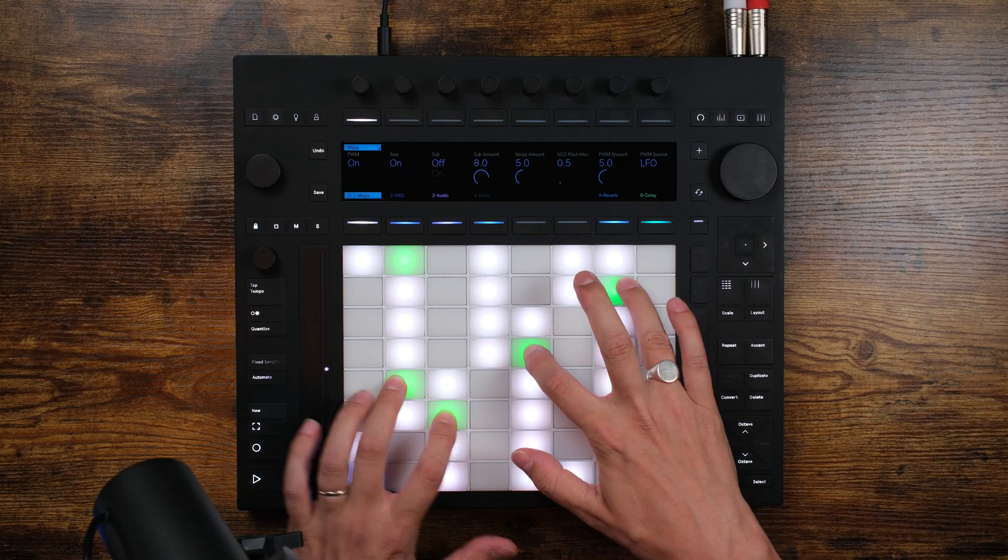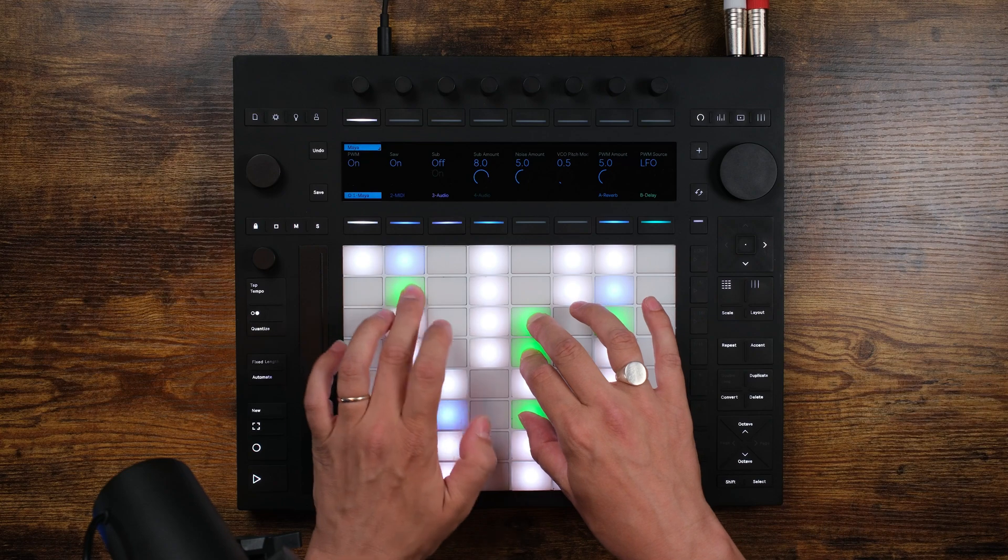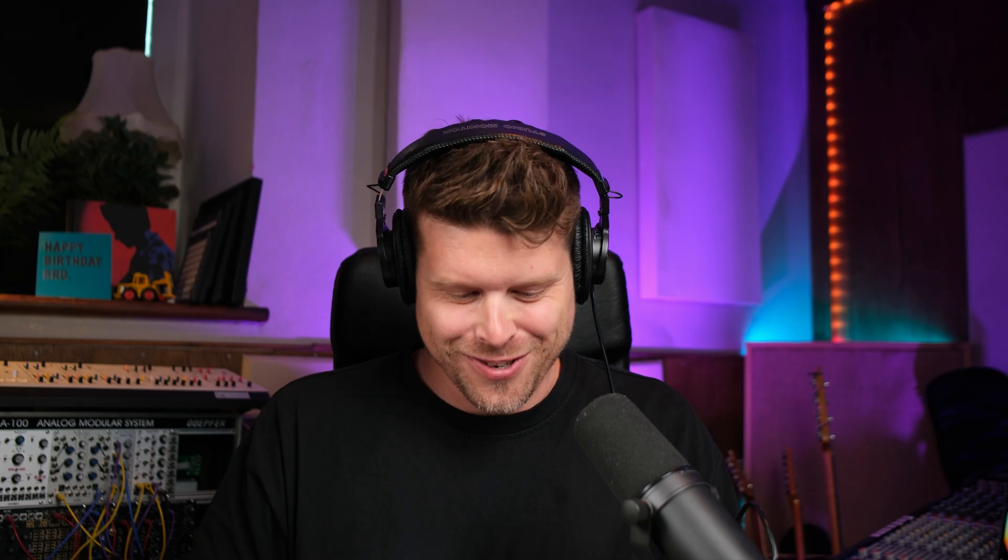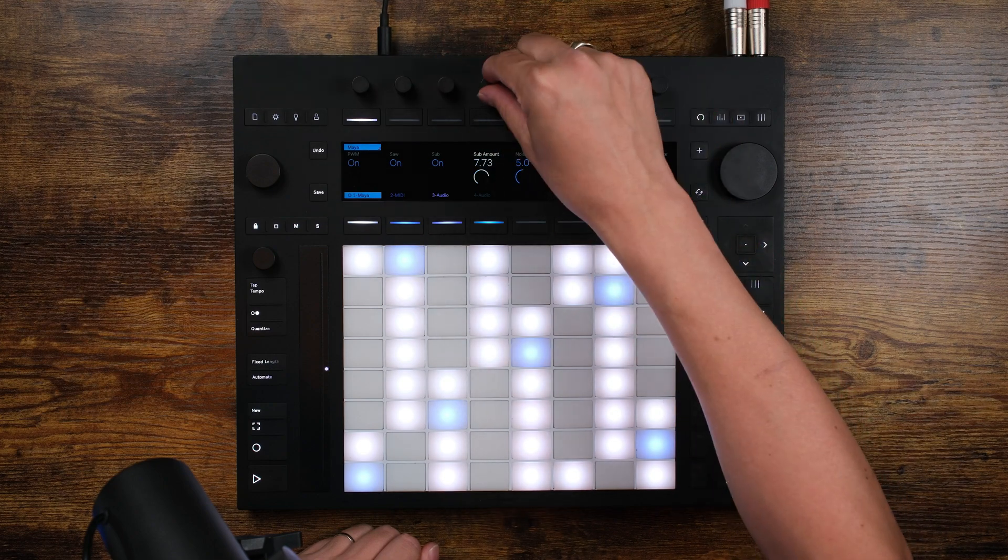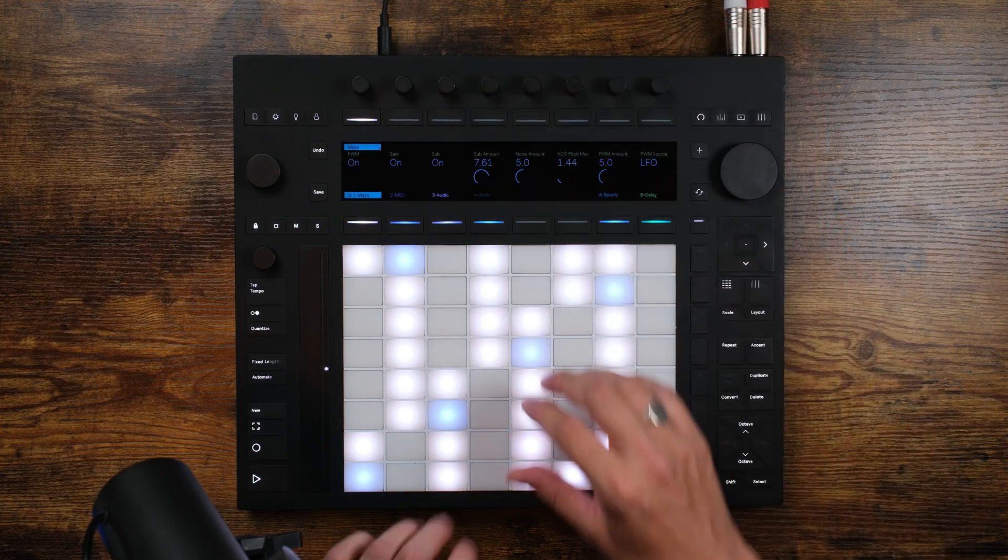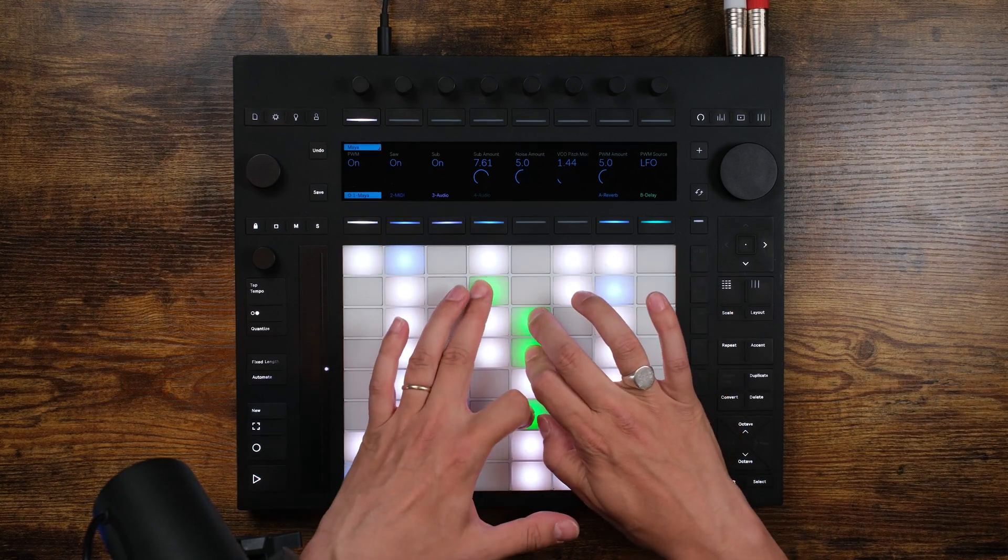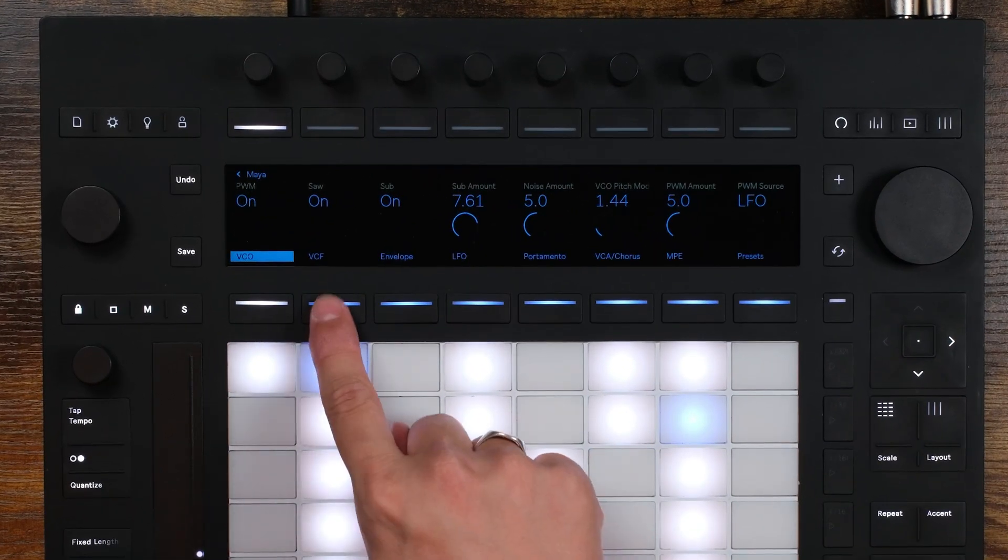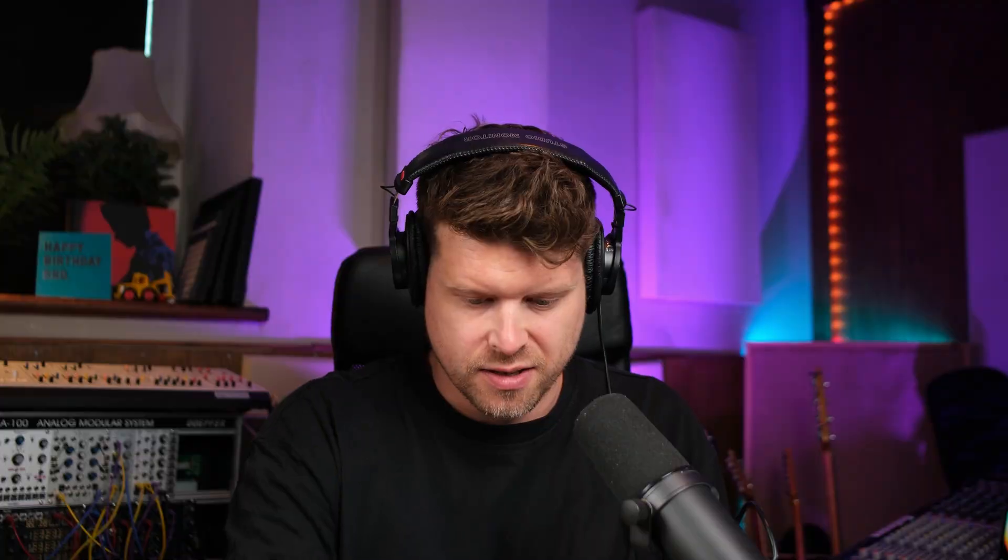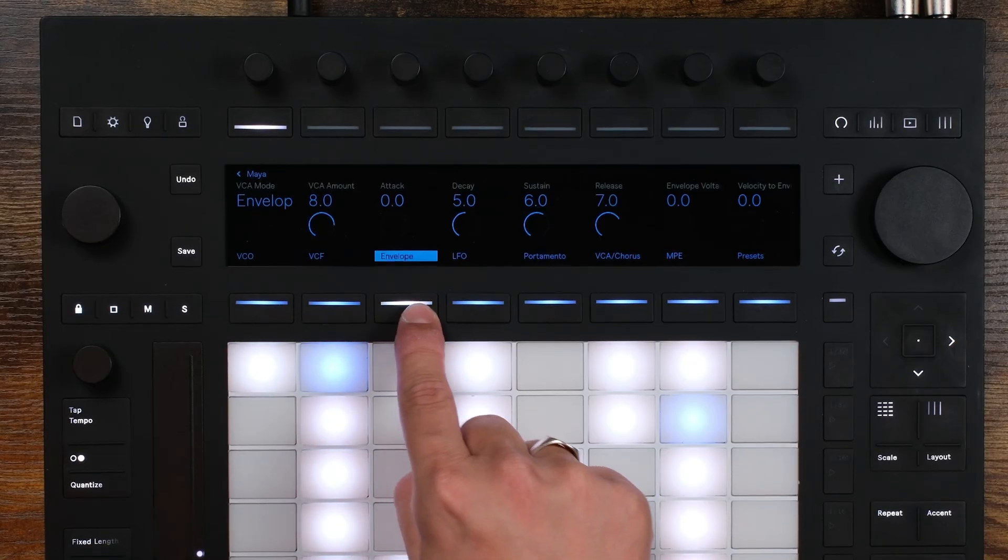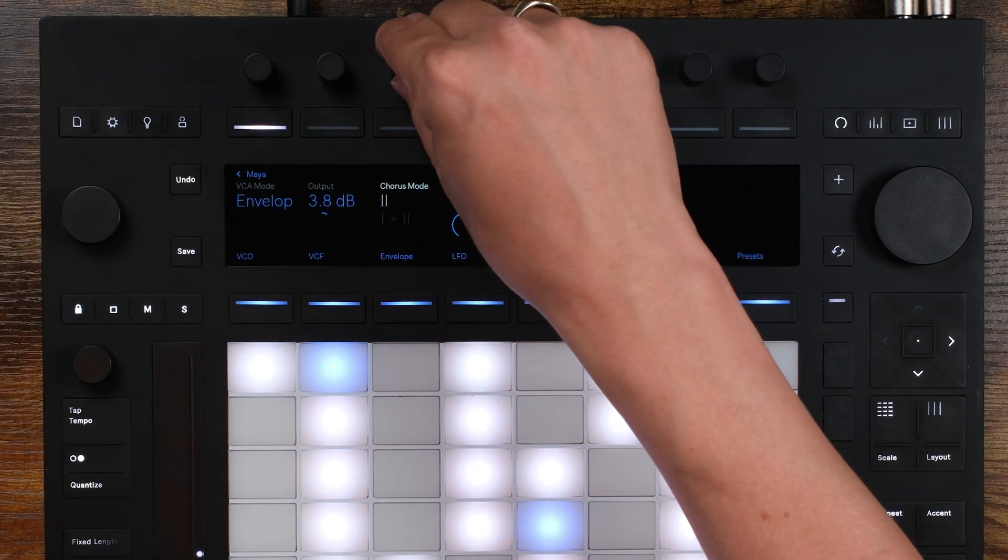Let's first hear how it sounds and then go over how the controls look on the Push 3. So here is the initial preset of Maya. Sounds like a Juno to me. Awesome. On the first page, we have the control over the oscillators. We've got the saw on, sub. Let's turn the sub on. Amount of sub. Pitch mod. Nice, awesome. Then if I click on Maya, I get all the other controls. So I've got the VCF, I can control that. Fantastic. And then we've got all our usual controls. We've got the envelope, yellow phone, portamento, VCA chorus. Let's put that to two.